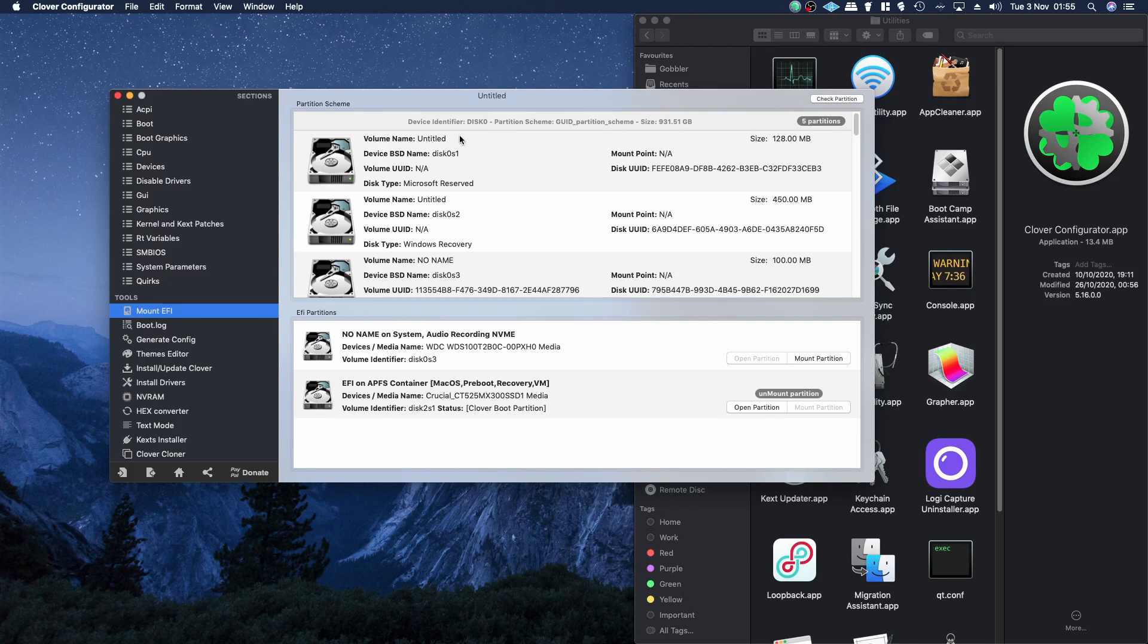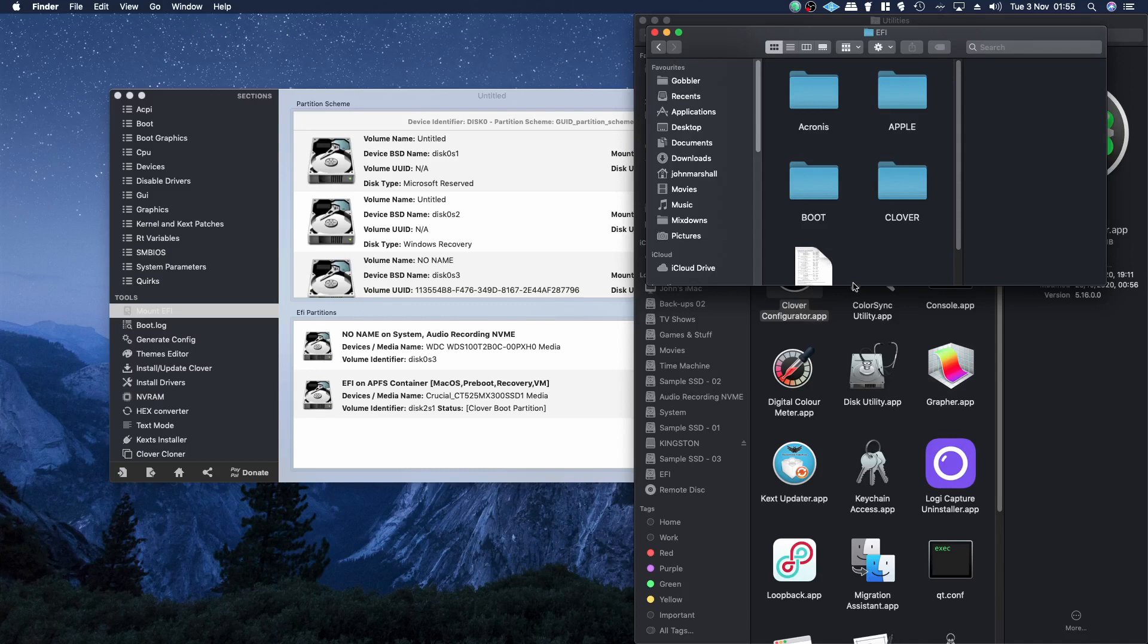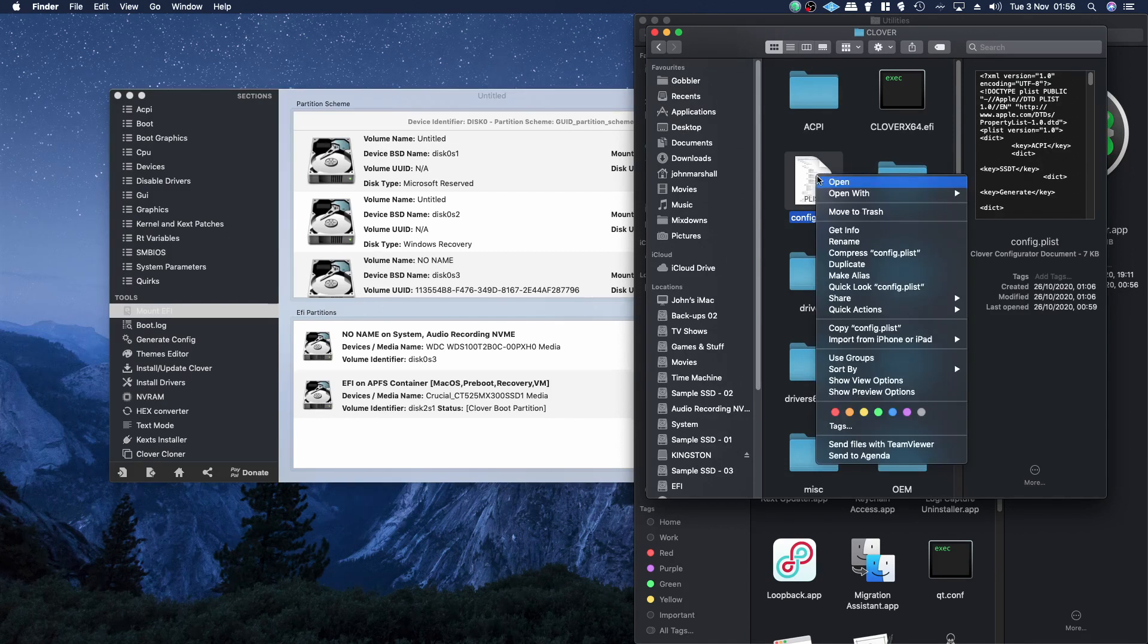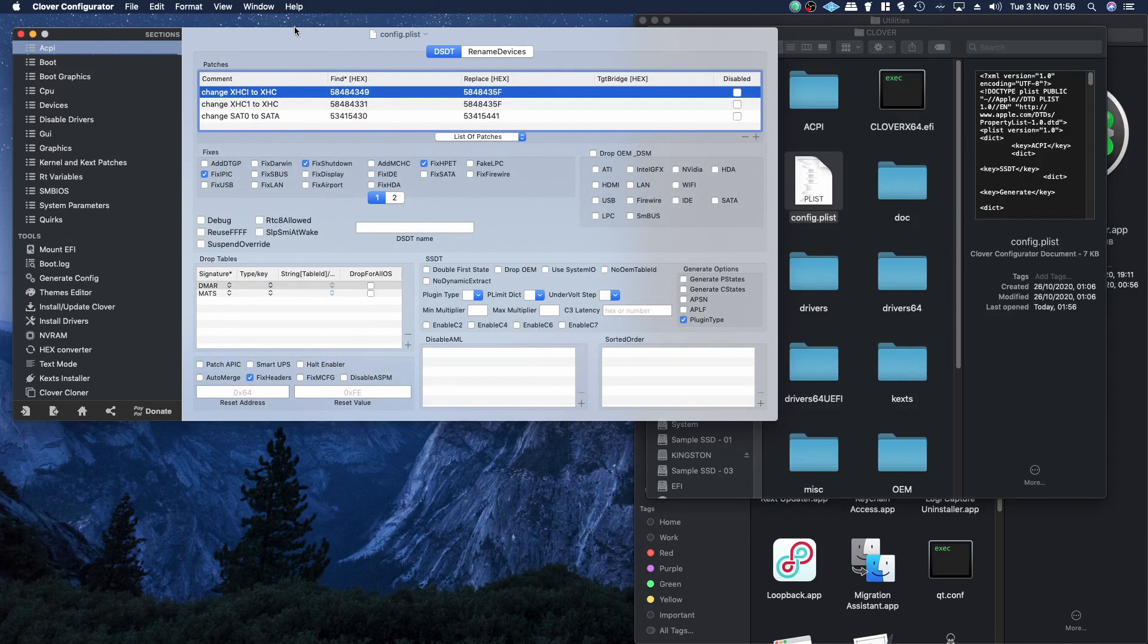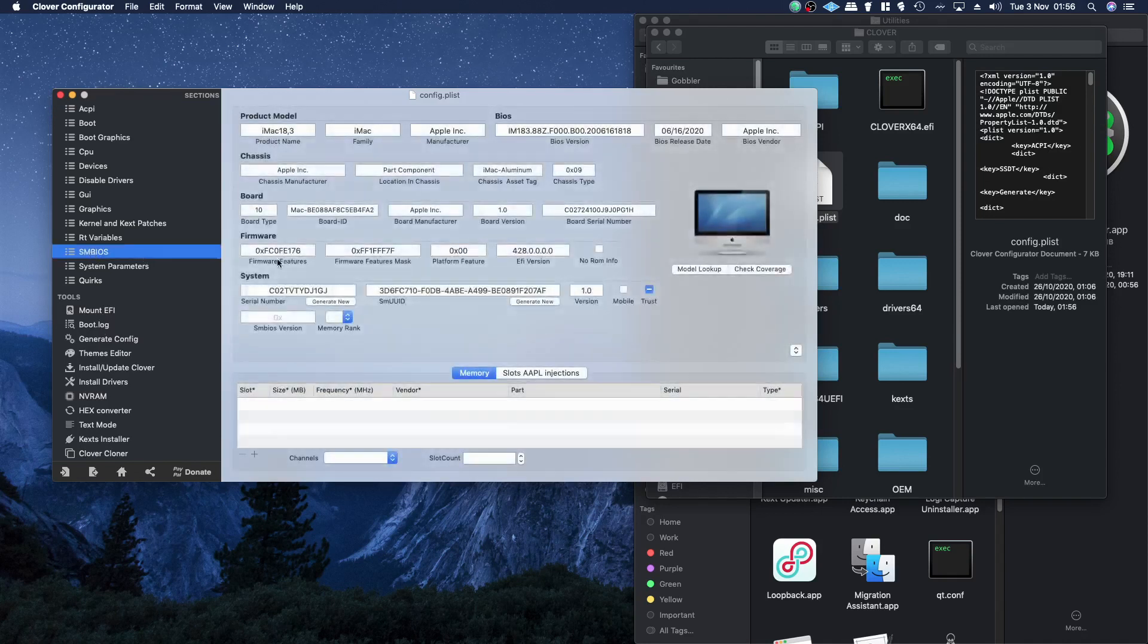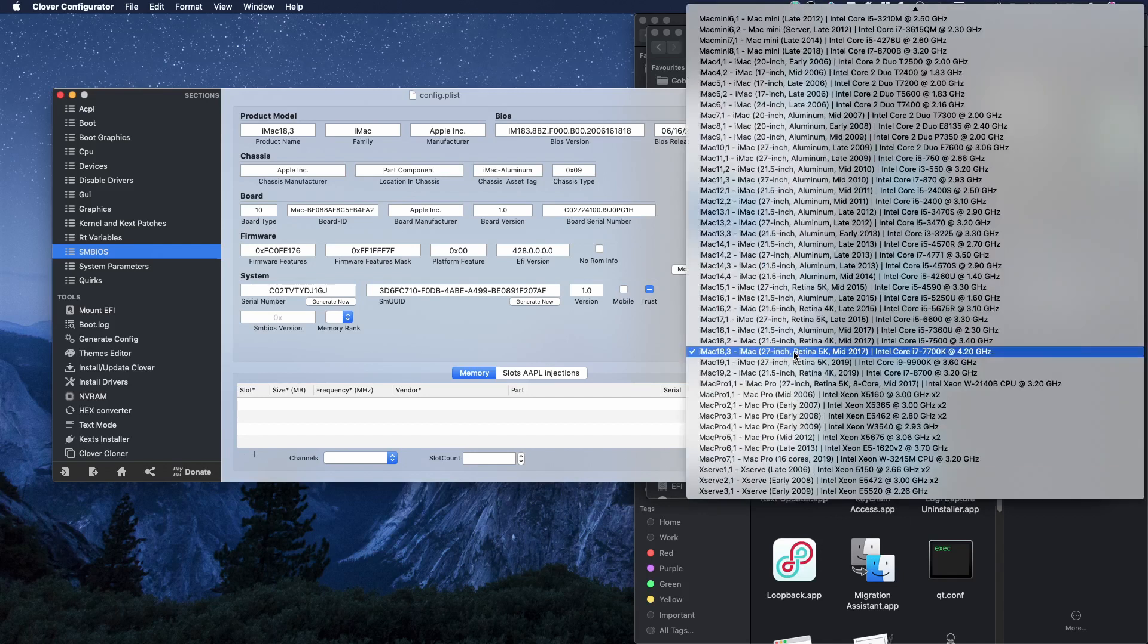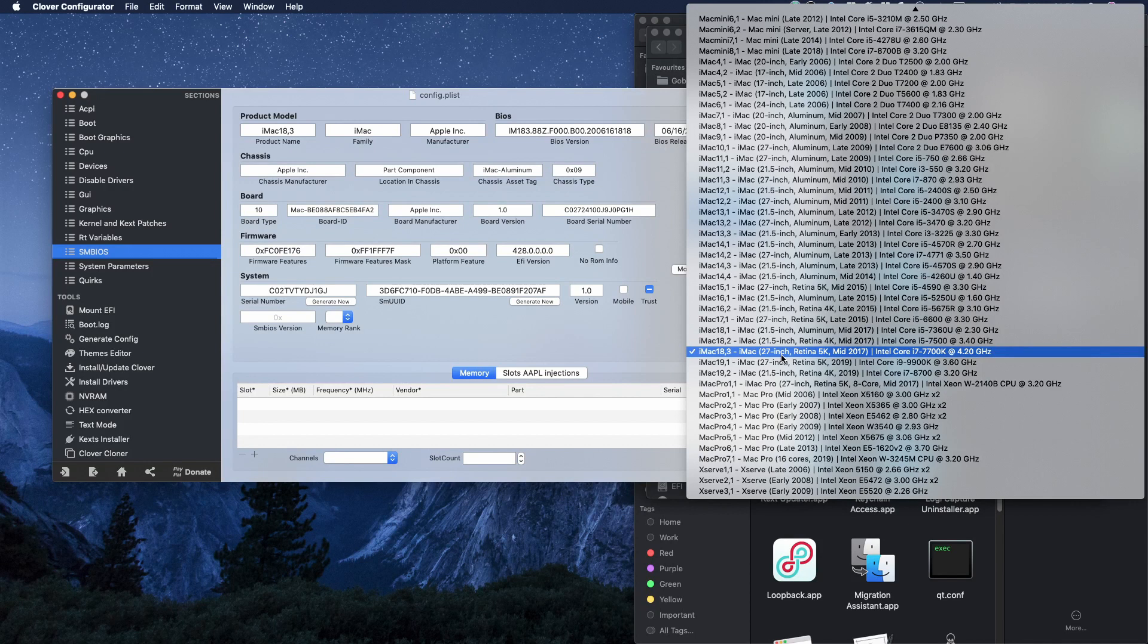If I mount that partition, open it, go to my plist, open with Clover Configurator, then that opens it up in here, and if I go to SMBIOS and this little drop-down menu here, you can select which type of Mac you want to emulate.